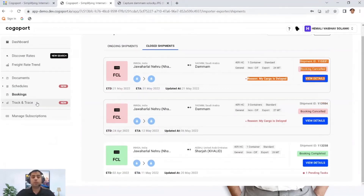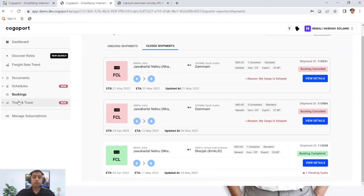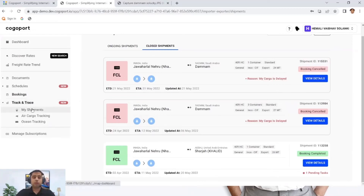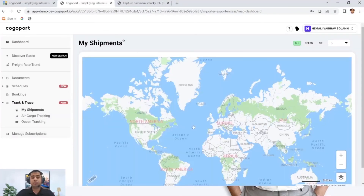You can also check your closed shipments and the reason they got closed. This gives you a snapshot of all your bookings — whether closed or ongoing — without having to mail or call anyone. You can also check and track shipments via air or ocean, irrespective of whether the booking was done with us.